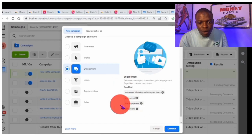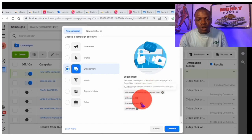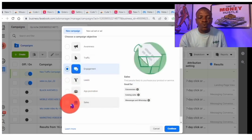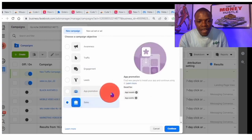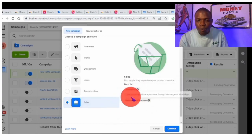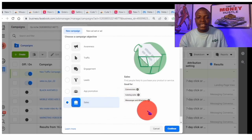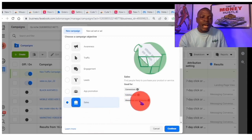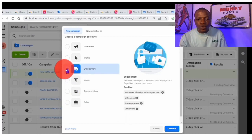Before you click Continue, look at what Facebook is saying: 'Get more messages, video views, post engagement, page likes, and event responses.' So you can go with Engagement, because it covers messages. You can also go with Sales. Sales is now like the old Conversion objective. If you click on Sales, Facebook says 'find new people to install your app and product services' — it's good for conversion, catalog, and also messaging and WhatsApp. So you can use either Sales or Engagement if you want to run ads to WhatsApp. Personally, I use Engagement most of the time because it also works well for conversion but tends to charge less.